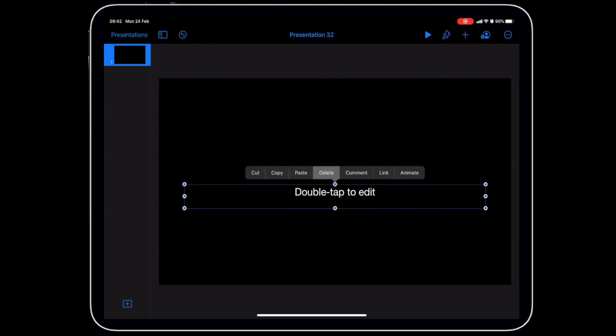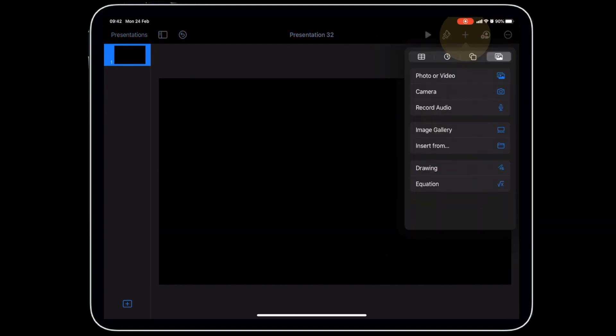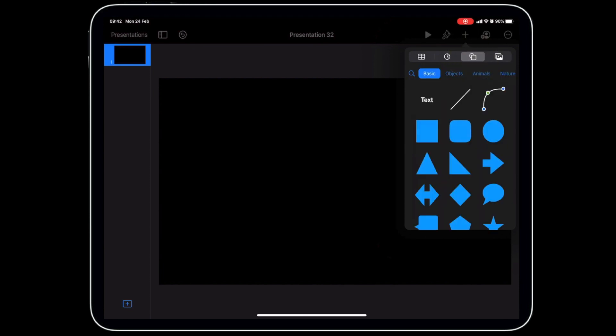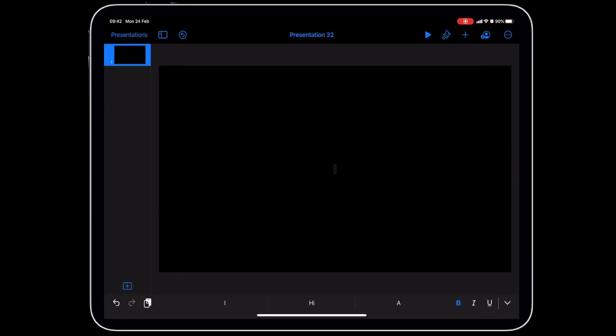Delete the default text boxes by tapping on them. Now, to put our text in, tap on the plus button, then tap on shapes, make sure you're in Basic, and then click Text.